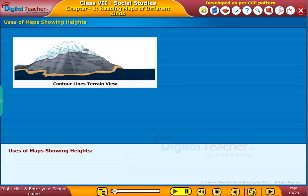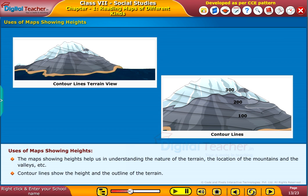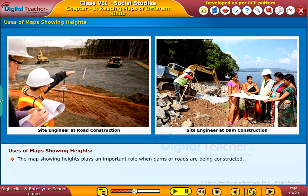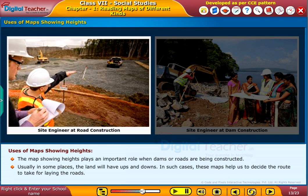The maps showing heights help us in understanding the nature of the terrain, the location of mountains and valleys, etc. Contour lines show the height and the outline of the terrain. The map showing heights plays an important role when dams or roads are being constructed. In some places, the land will have ups and downs; in such cases, these maps help us to decide the route to take for laying the roads.